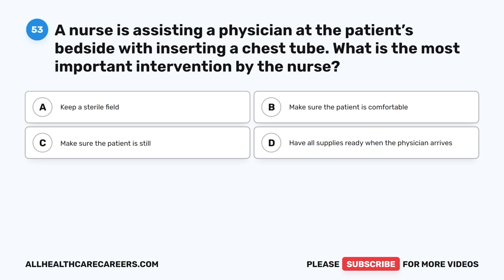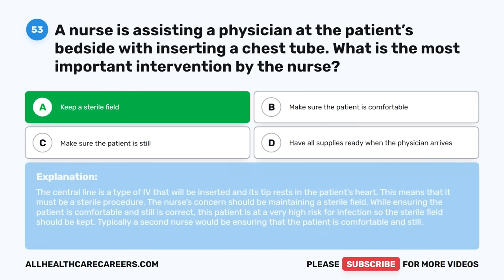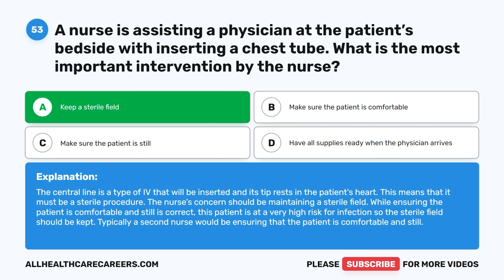Question fifty-three: A nurse is assisting a physician at the bedside with inserting a chest tube. What is the most important intervention by the nurse? A. Keep a sterile field. B. Make sure the patient is comfortable. C. Make sure the patient is still. D. Have all supplies ready when the physician arrives. The correct answer is A, Keep a sterile field. A chest tube is an invasive procedure, and maintaining a sterile field is the nurse's primary concern to prevent infection. While ensuring the patient is comfortable and still is also correct, the sterile field is the priority, typically with a second nurse managing patient comfort.